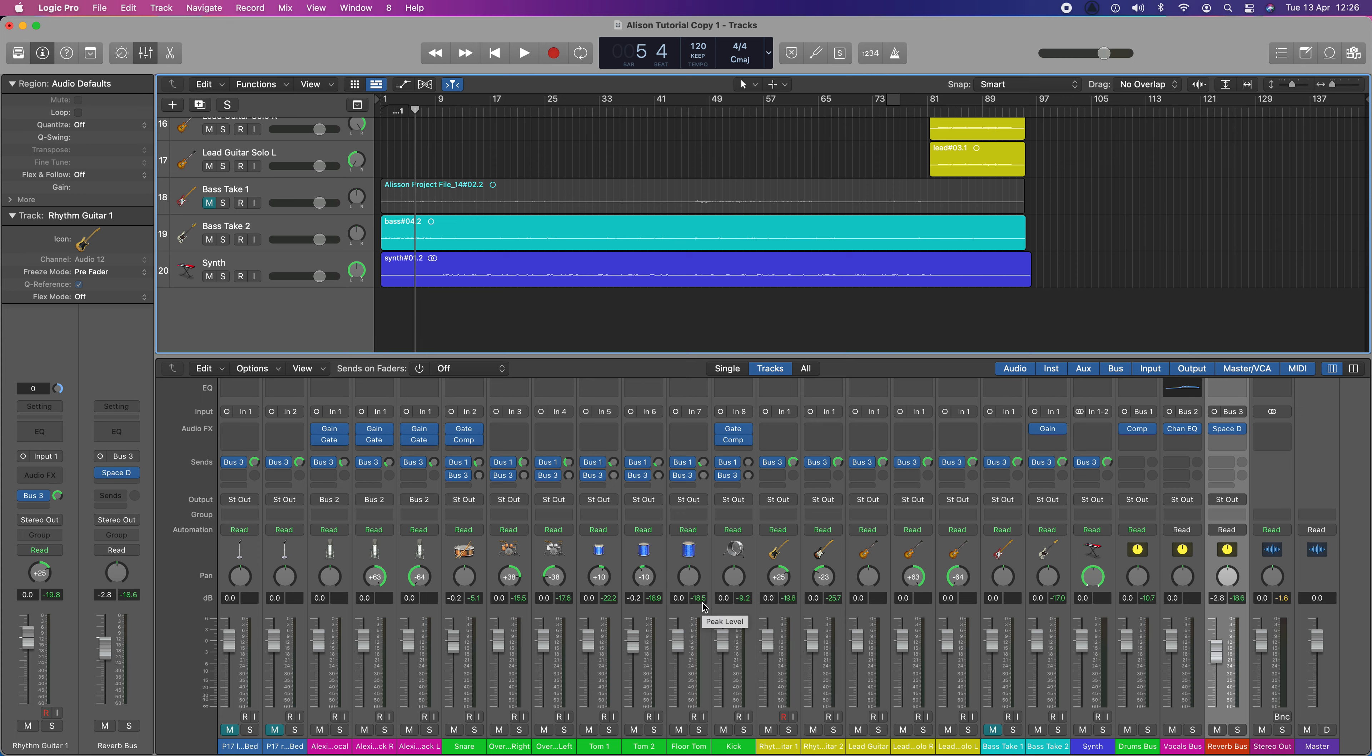It means distortion. It means that sound effectively does not exist as far as the computer is concerned. It's not going to be a quality product. Now, we talked earlier about automation and I mentioned that I was probably going to apply it to the bass track and I absolutely am.